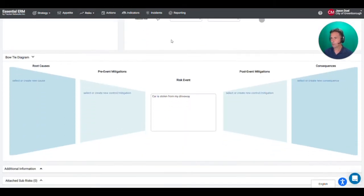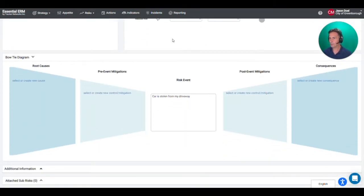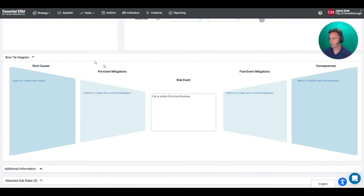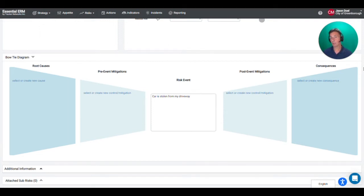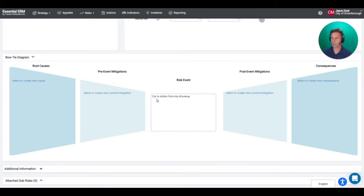So I've come into the details screen and I'll scroll down a little bit so we can see the bow tie diagram. Now risk bow ties get their name from the shape. This looks like a bow tie. The event that I'm concerned about goes in the middle. That's the risk event. So in this case it's the risk that my car gets stolen out of my driveway.